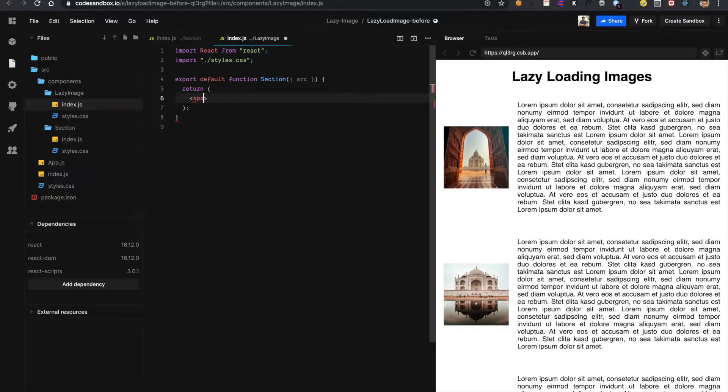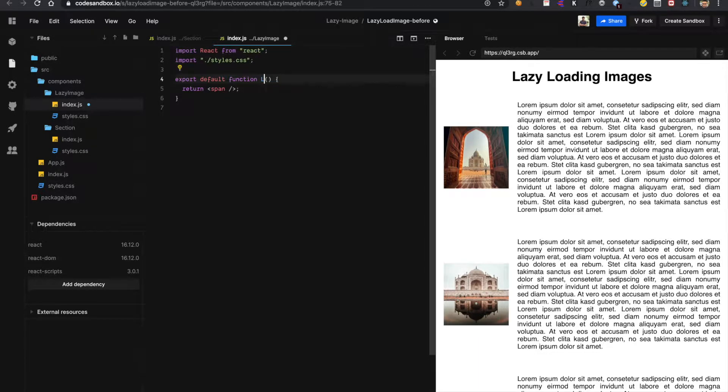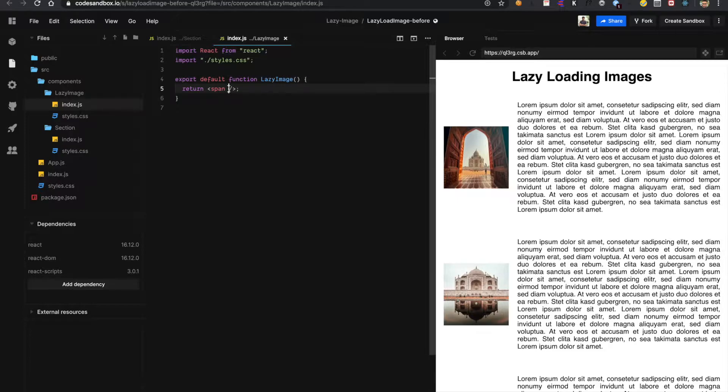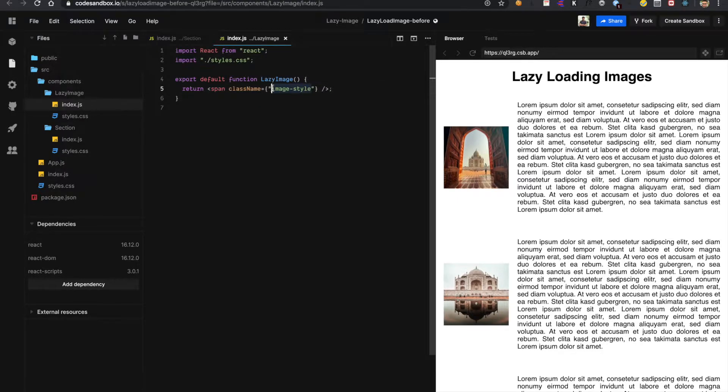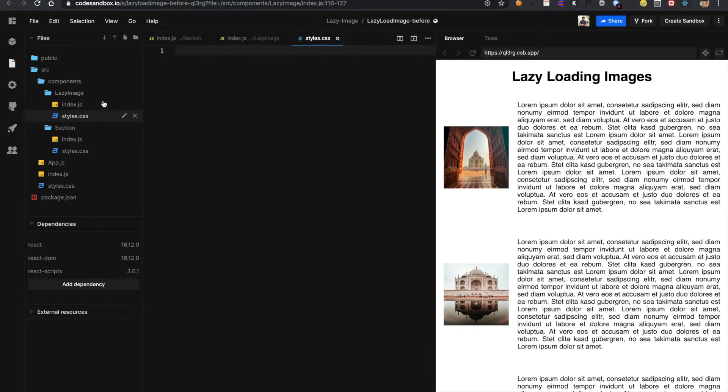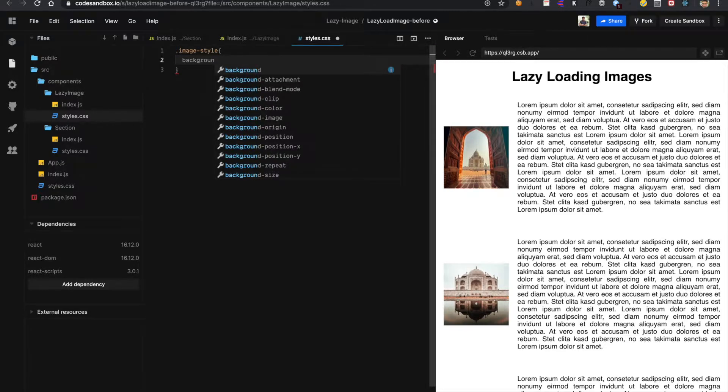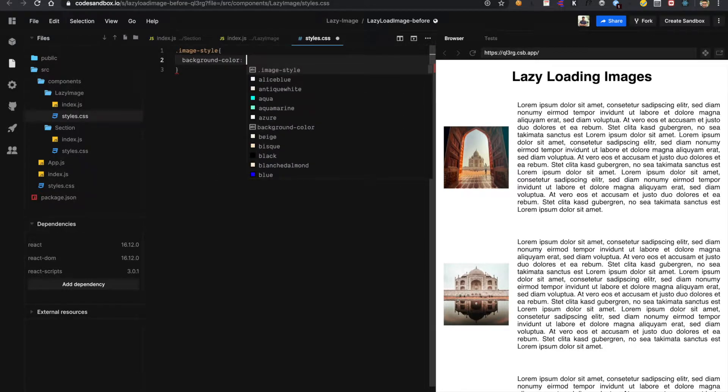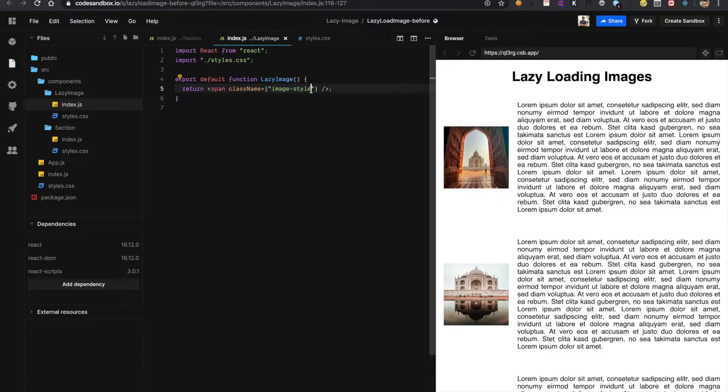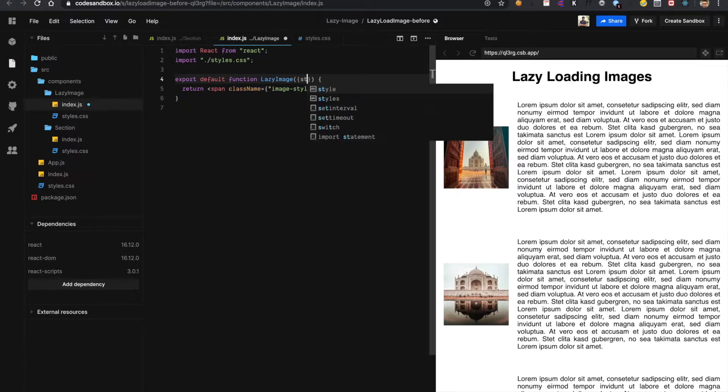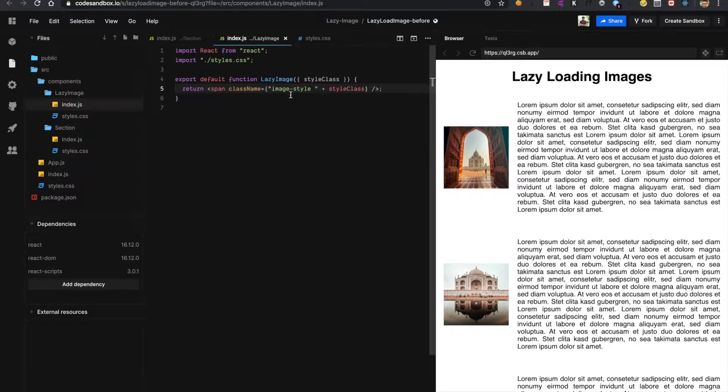I will be returning a span element from here. And I will be needing this React statement. I will be needing this styles. I will rename it to lazy image. So we also need to show some background for this. So I will add a class name for image style. I will add this image style to my CSS file and I am using gray color for now. I also need height and width for this image that I will be receiving from props. I will be receiving a style class that I will be appending here in my class name.